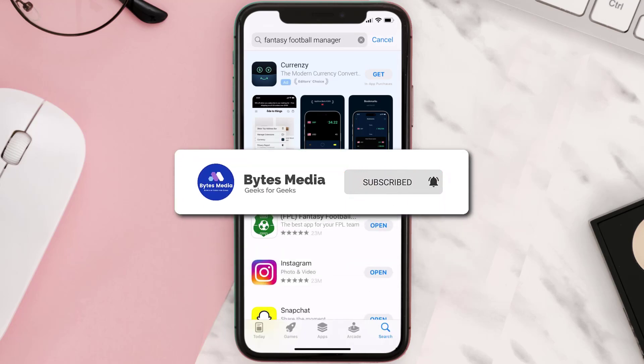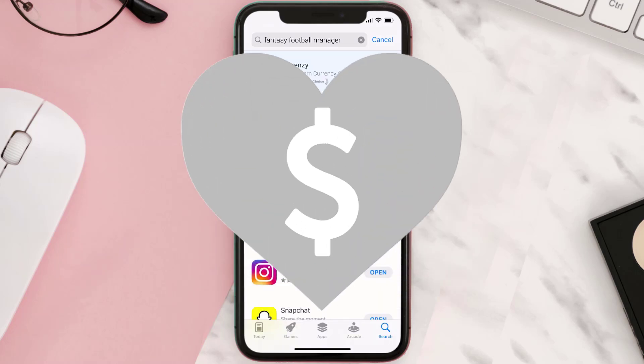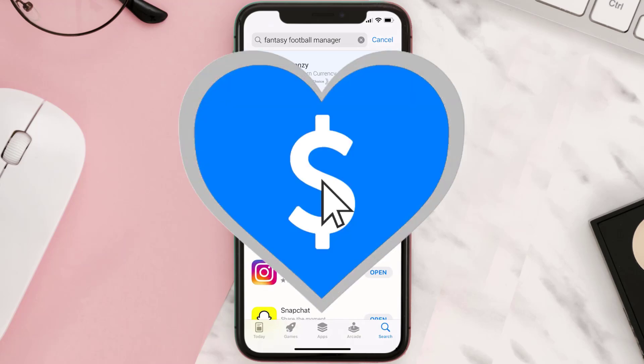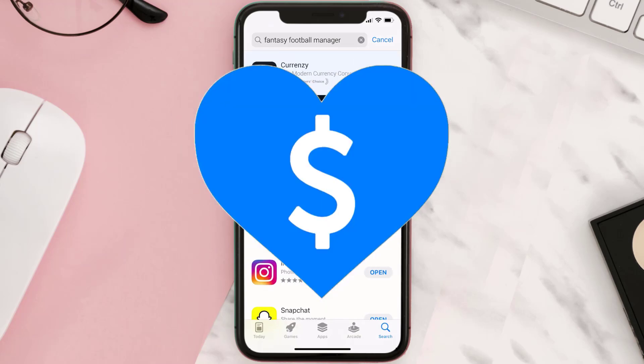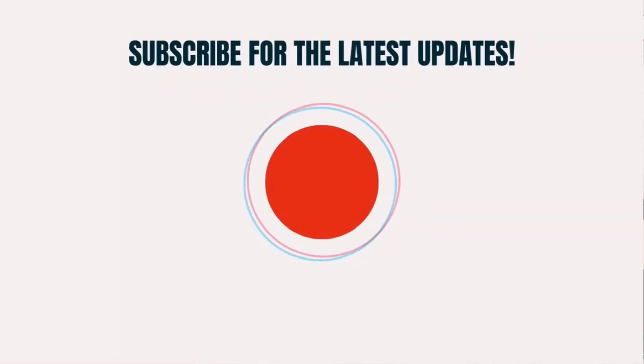If it did, make sure you give this video a super thanks by clicking on this heart icon to help support the channel, and don't forget to hit that subscribe button. We'll see you in the next one.